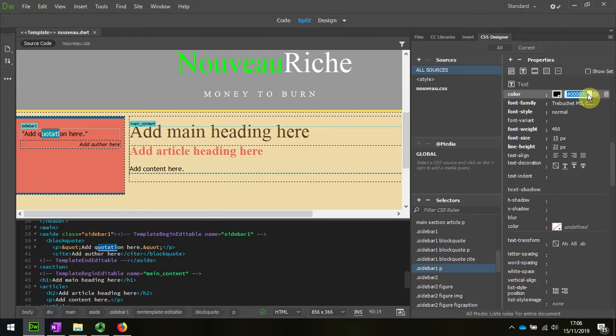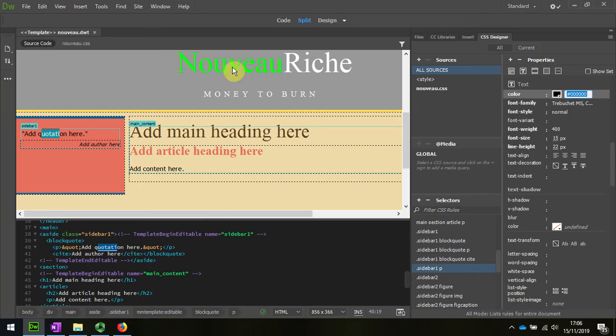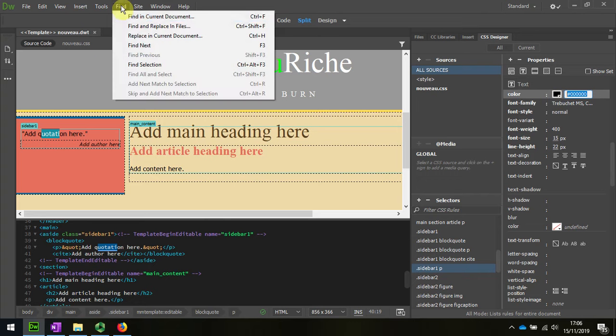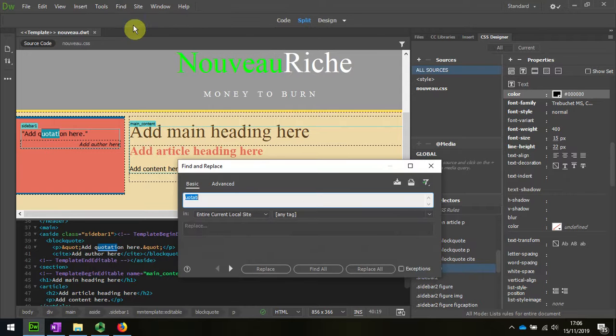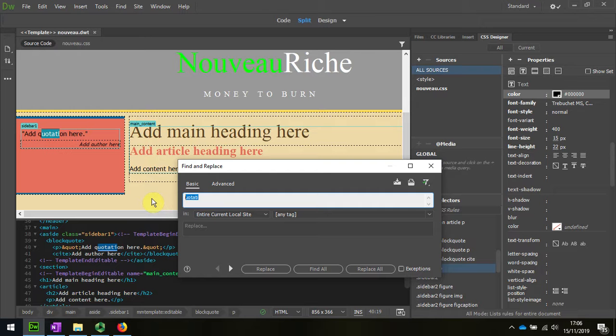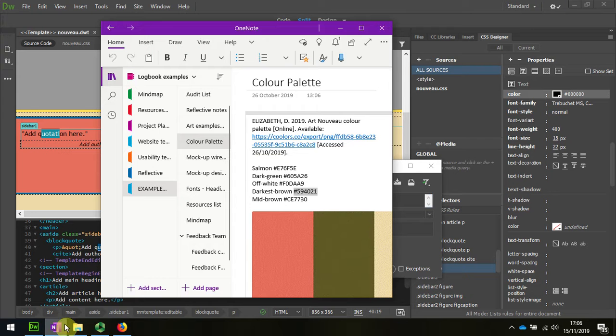So what I'm going to do is I'm actually going to copy that, and then I'm going to use the find and replace, and I'm going to fix it in all of the files on the website, and I'm going to replace it with that dark brown color.